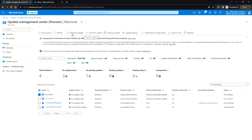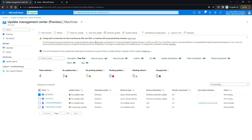The first option is Check for Updates, which lets you run an assessment on the selected virtual machines. It will show if there are any updates available and the number of updates pending.